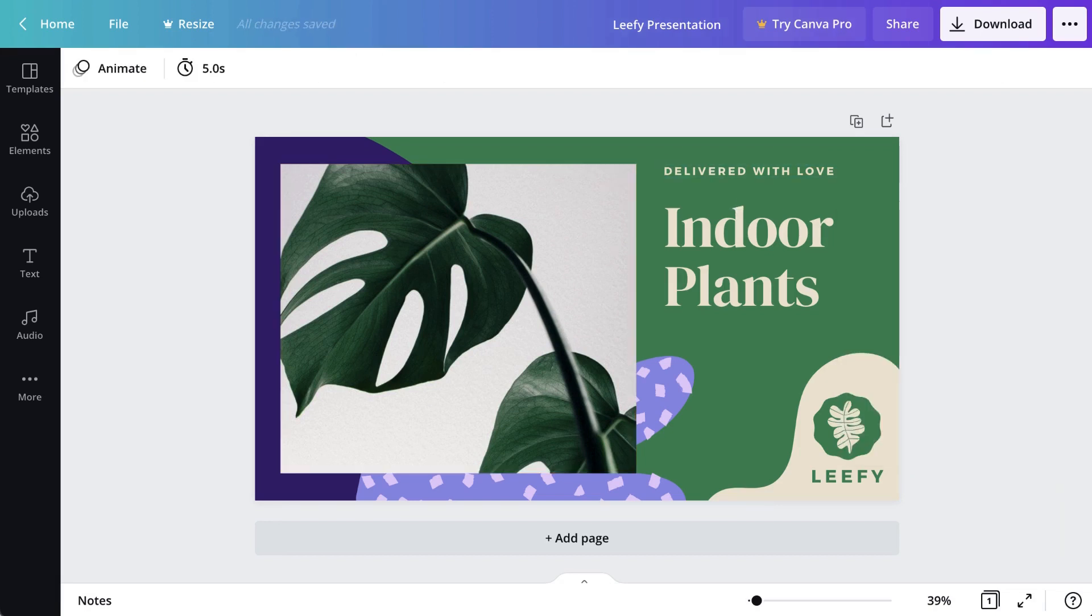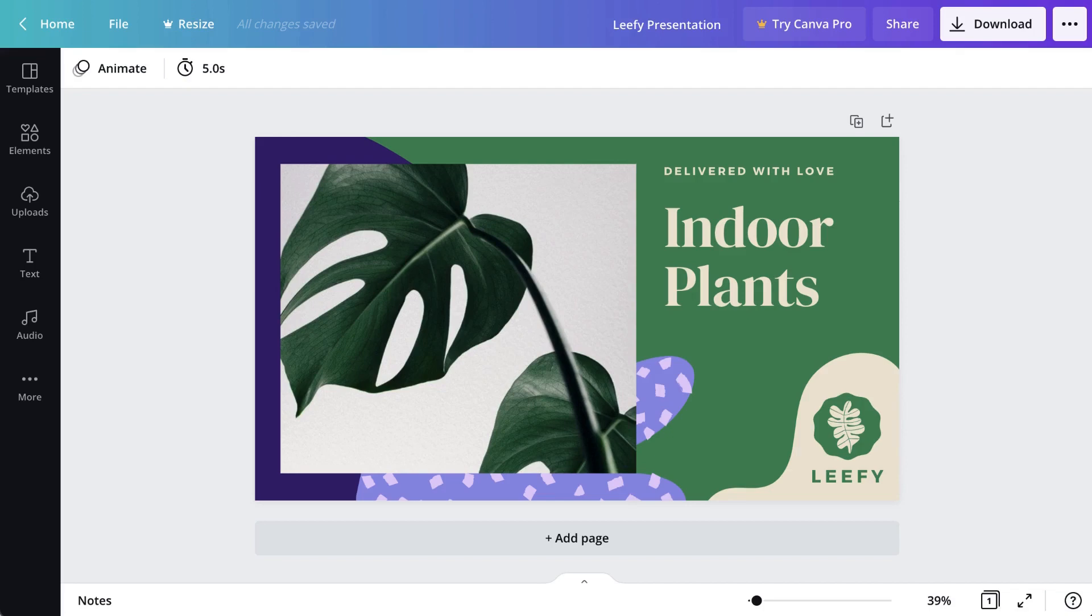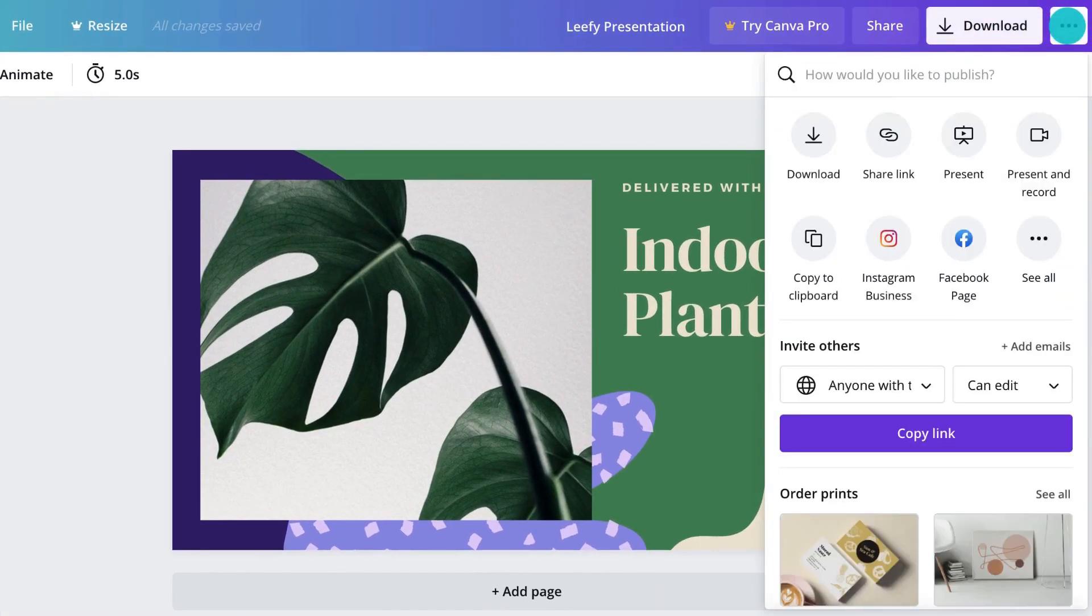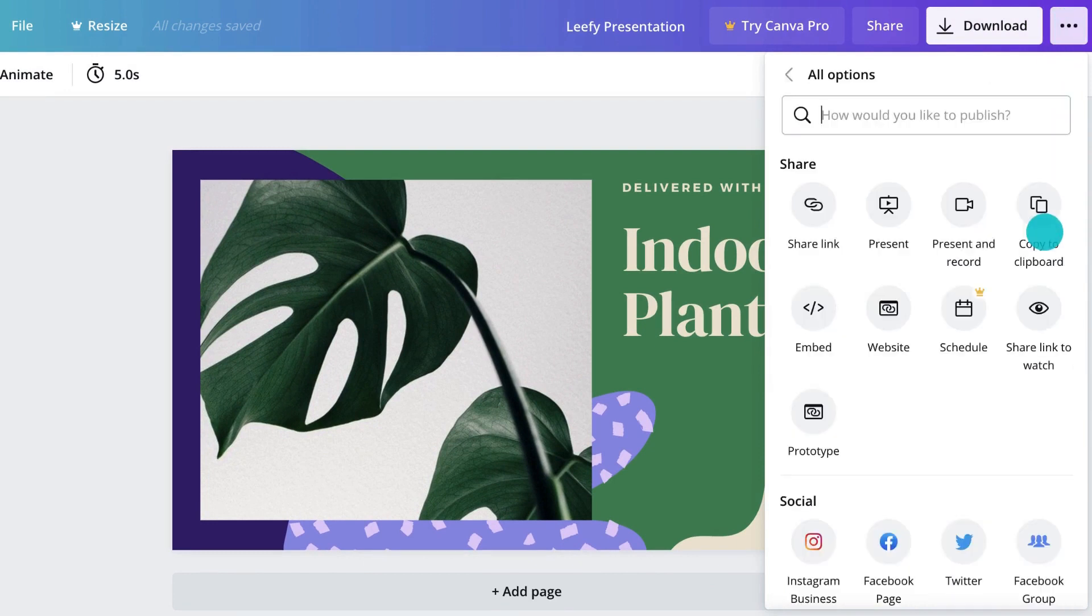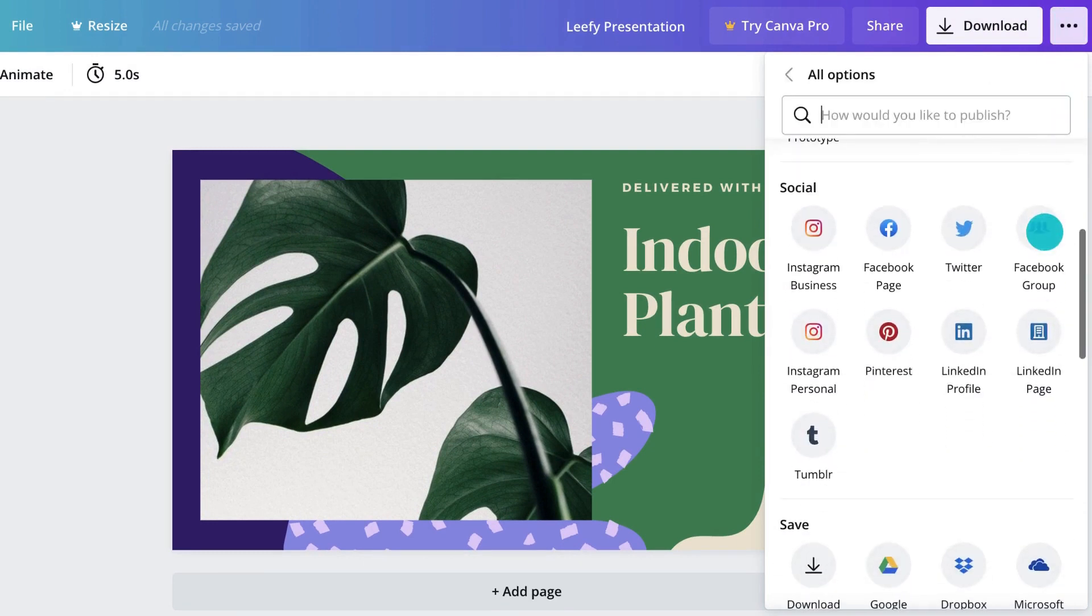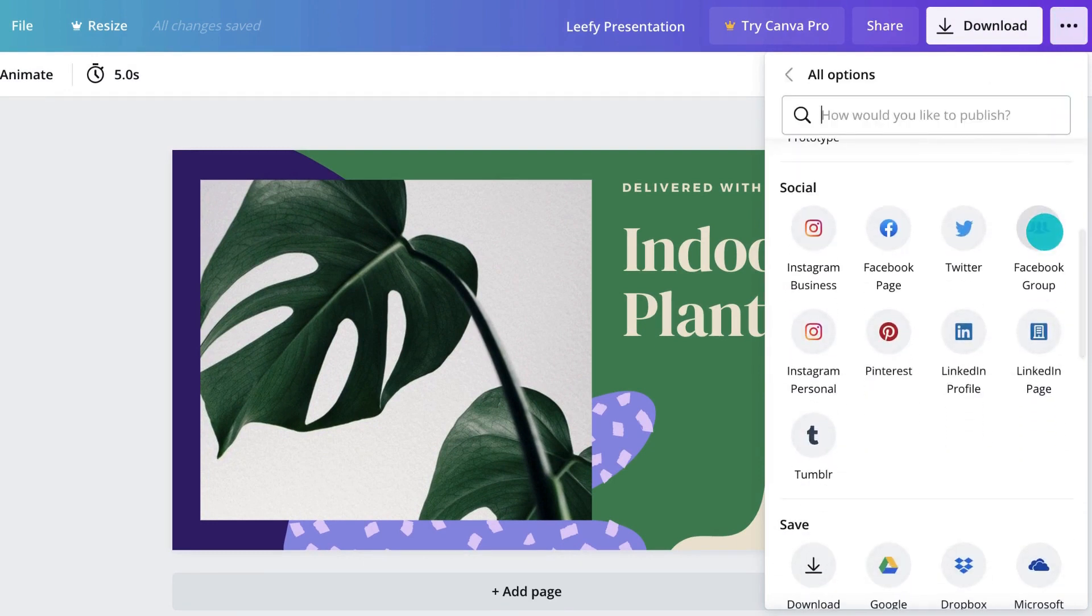When you're done collaborating, you can easily download your design in your preferred file format like this, or access additional share and publish options here, like publishing directly on social media.